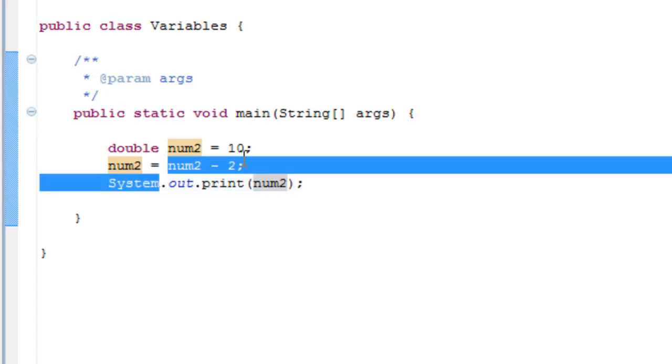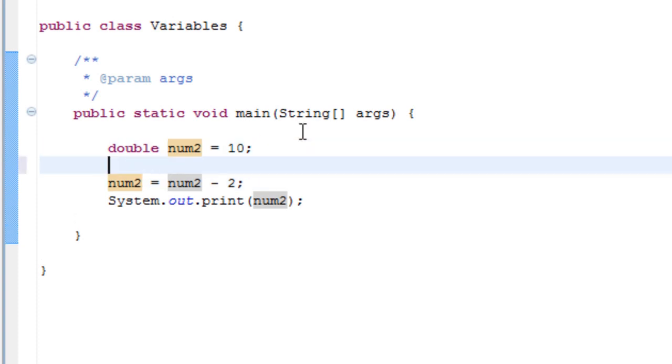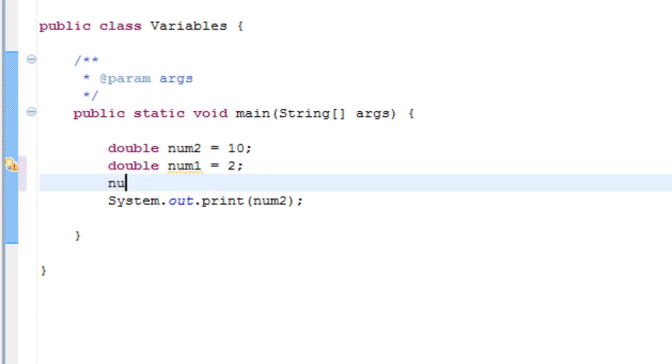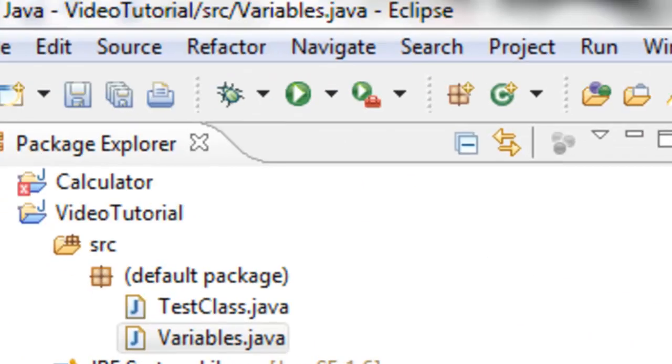You can also multiply, for example if you have two doubles. So we declare a new double here, num1 equals 2. Then you can do, for example, num2 equals num1 multiplied by num2. Add the semicolon. Now if you look...